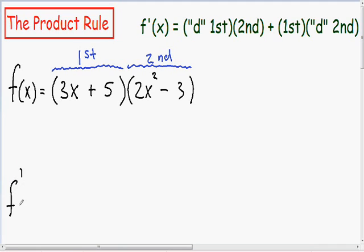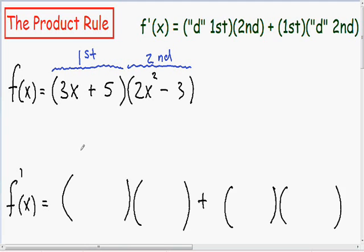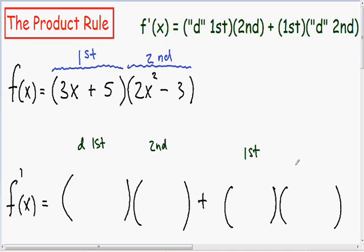I'm going to go ahead and finish this example and take the derivative. What I like to do when taking the derivative using the product rule is make four parentheses. From the product rule formula, in the first parentheses we put the derivative of the first thing, in the second parentheses we put our second, in the third parentheses we put our first, and in the last parentheses we put our d second — the derivative of the second.